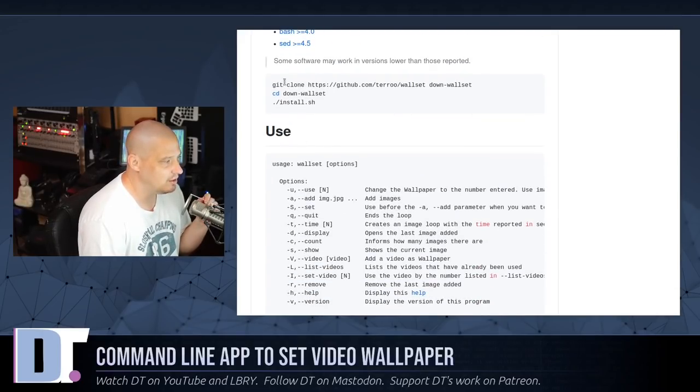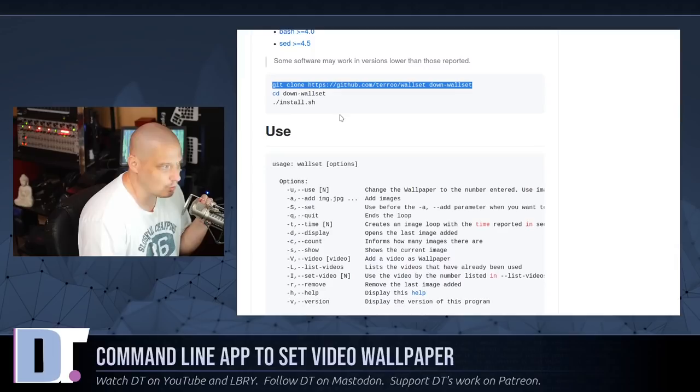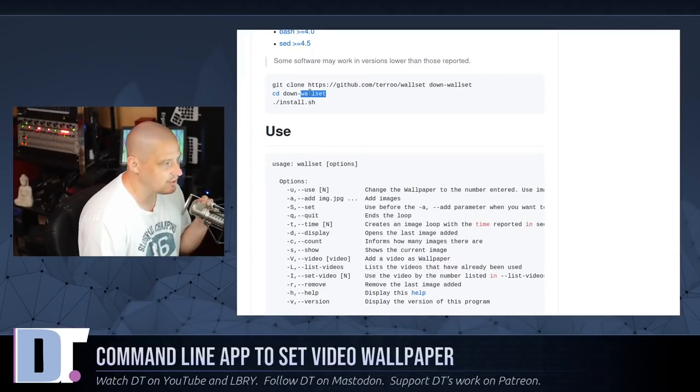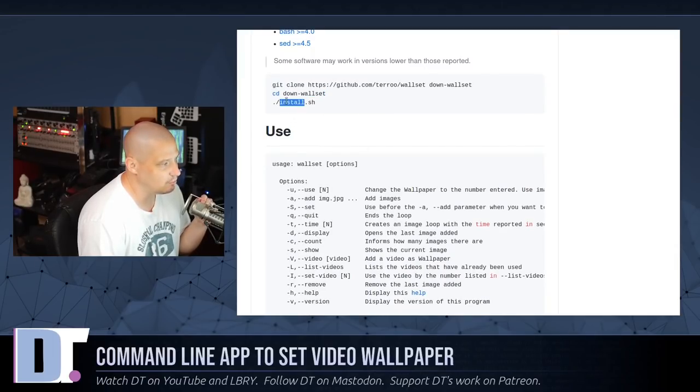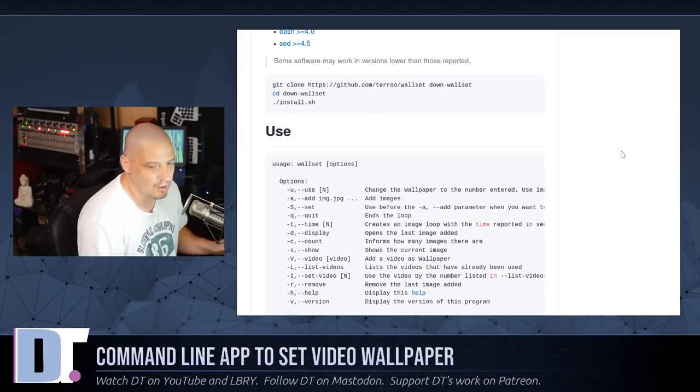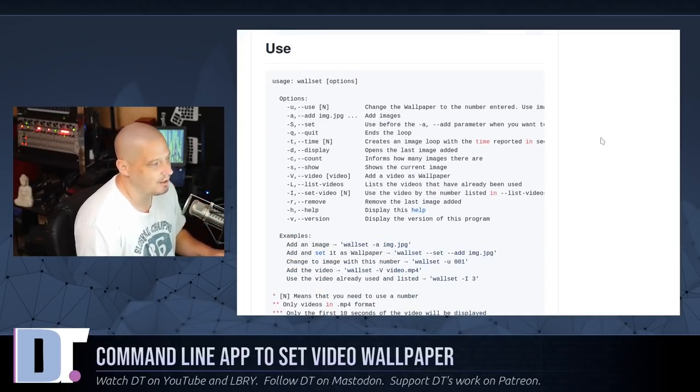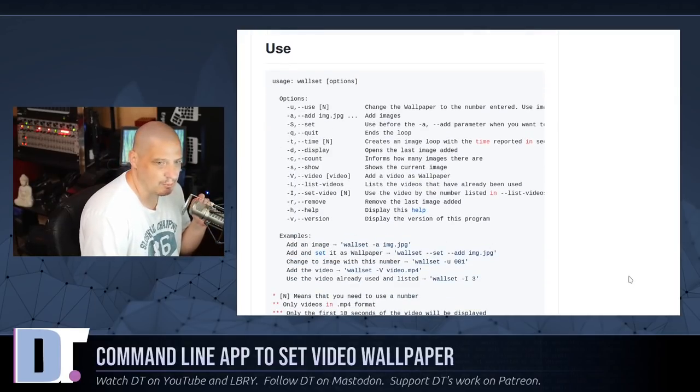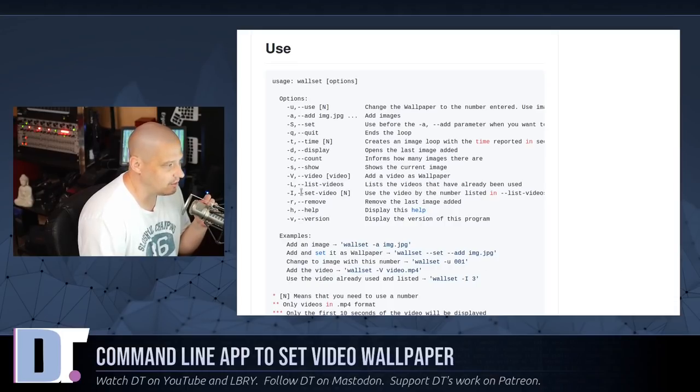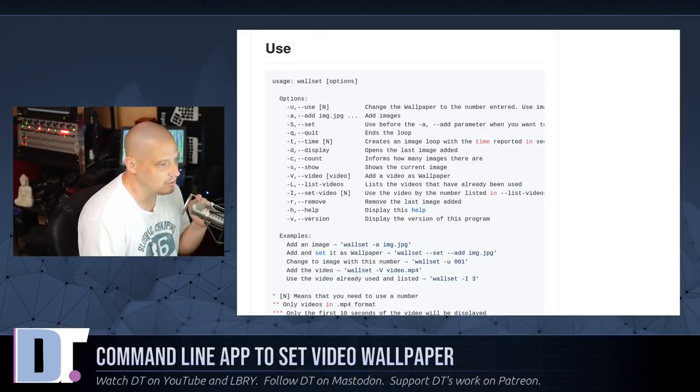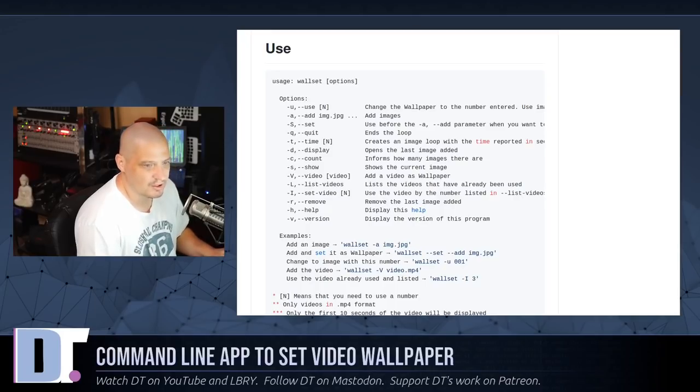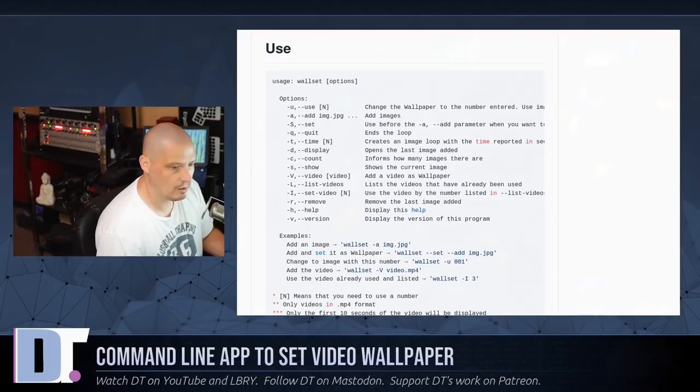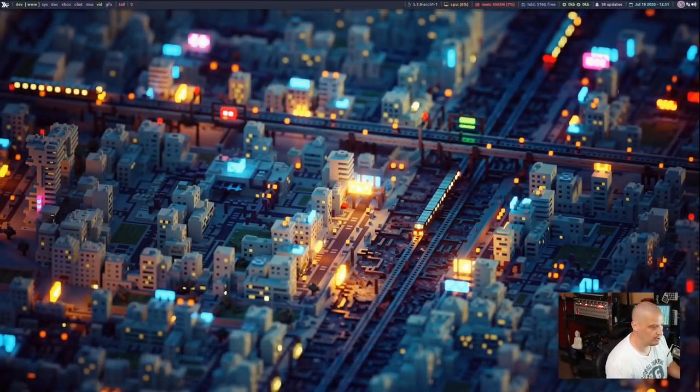And then all you need to do is you need to git clone this repository, then cd into the new directory that you just cloned, and then run the install script. And then once you do that, here is the man page basically hosted here on the GitHub. It has a number of flags and options. And let me pull up a terminal and show you Wallset in action. So let me switch over to my desktop.